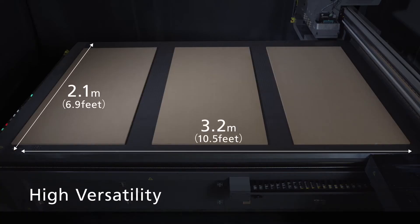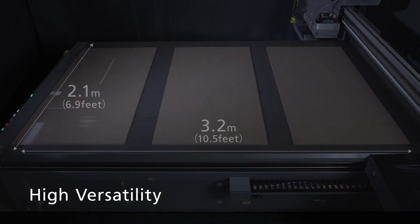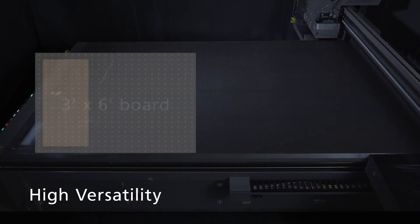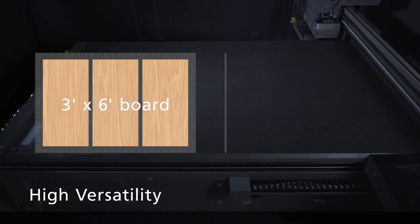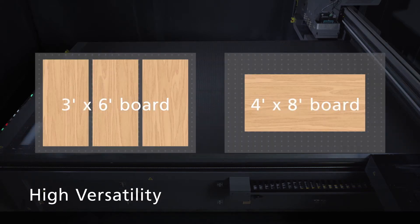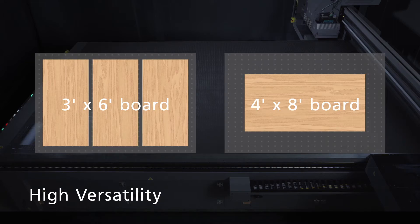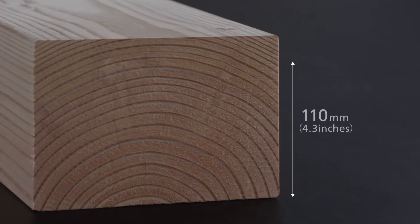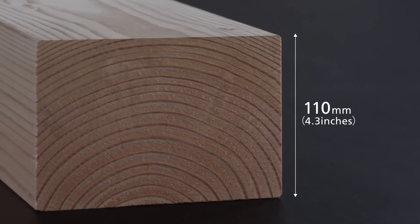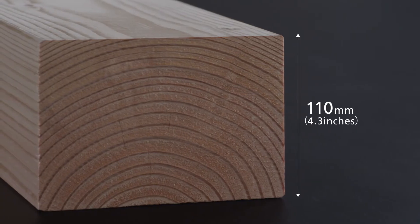The bed size of 3.2 by 2.1 meters will accommodate 3 sheets of 3 by 6 feet board, or a single sheet of 4 by 8 feet, up to 110 millimeters thickness.